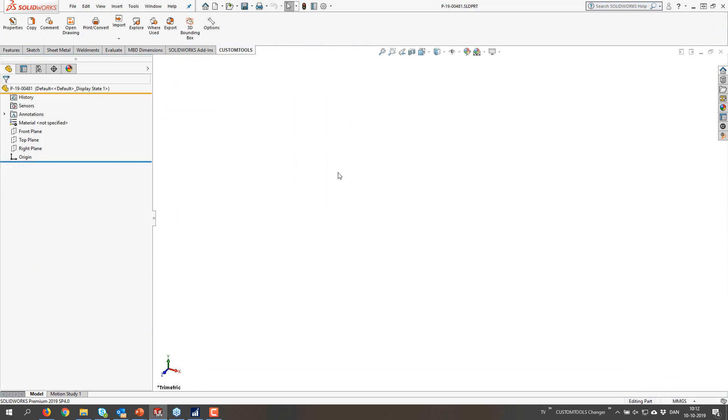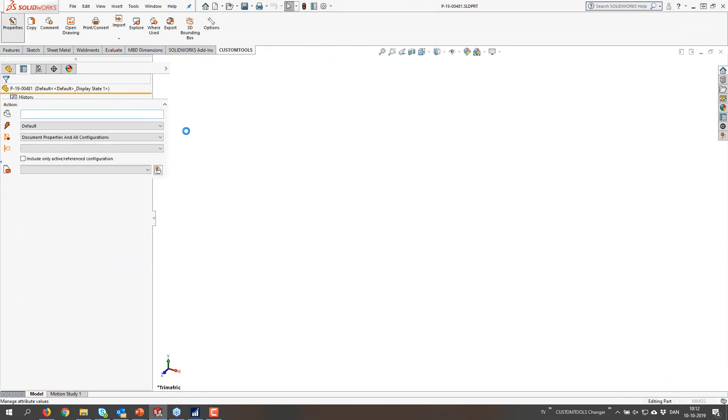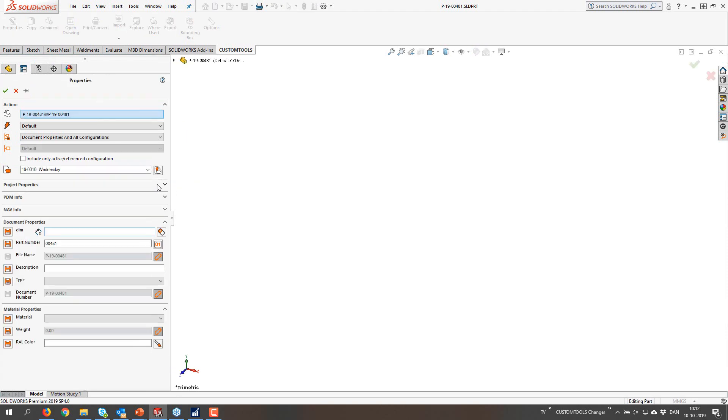So I can select the Wednesday and I can then save this file. Let's just put it on the desktop, it doesn't matter.